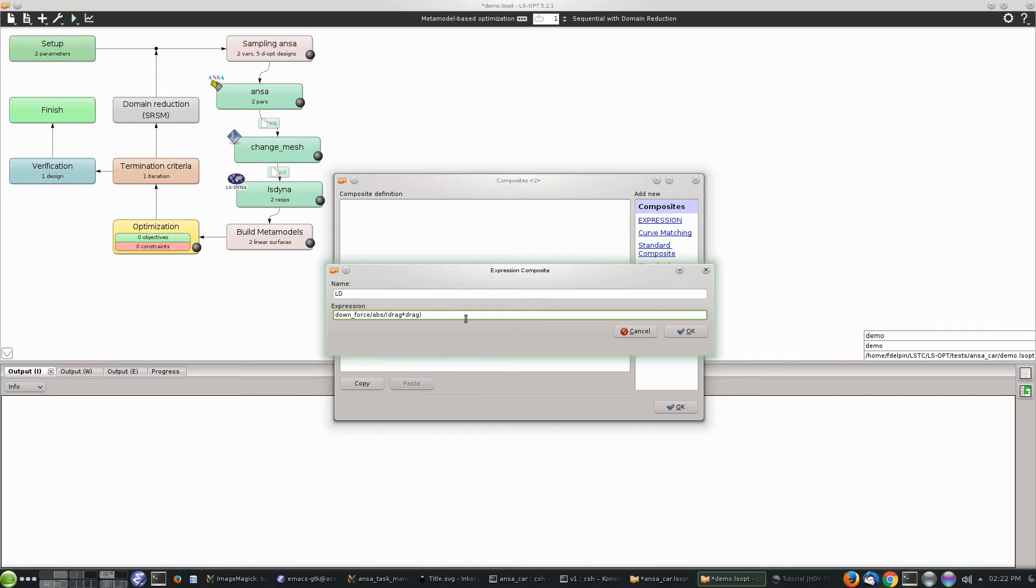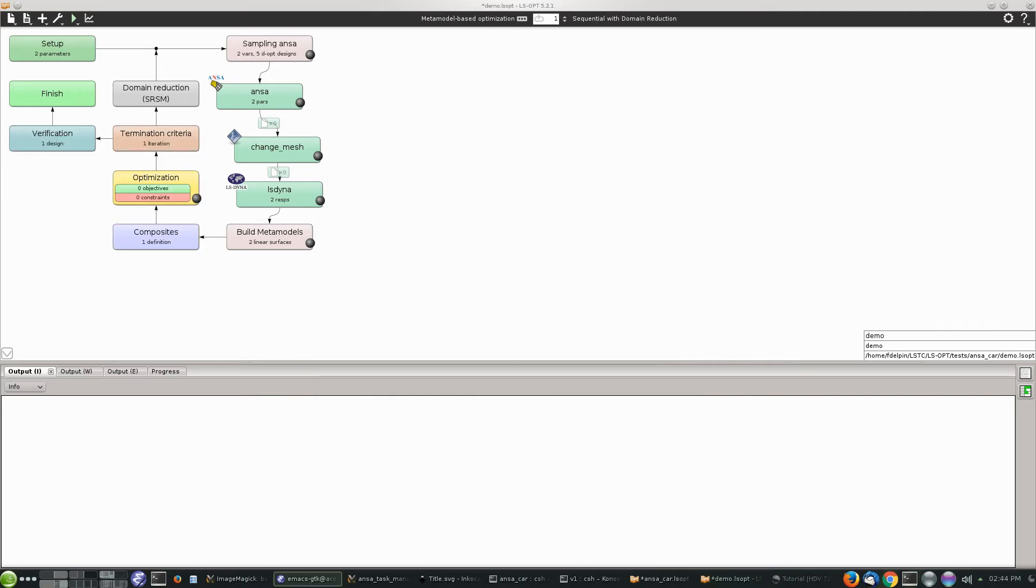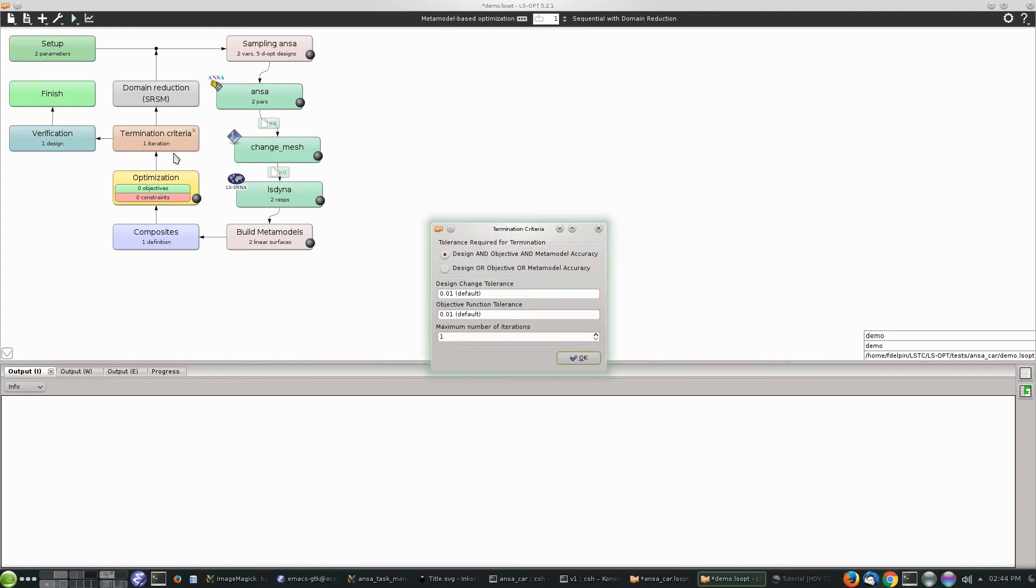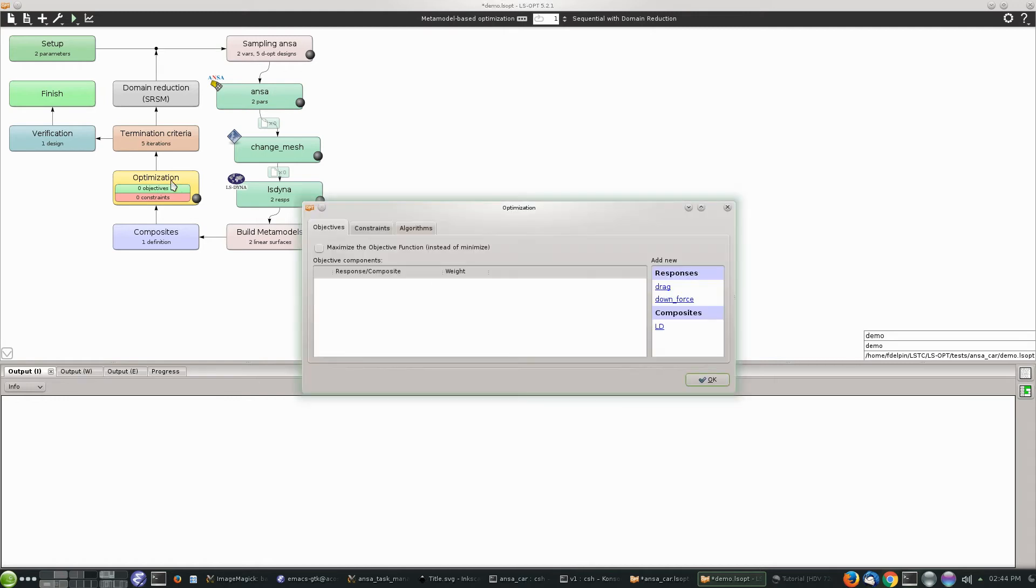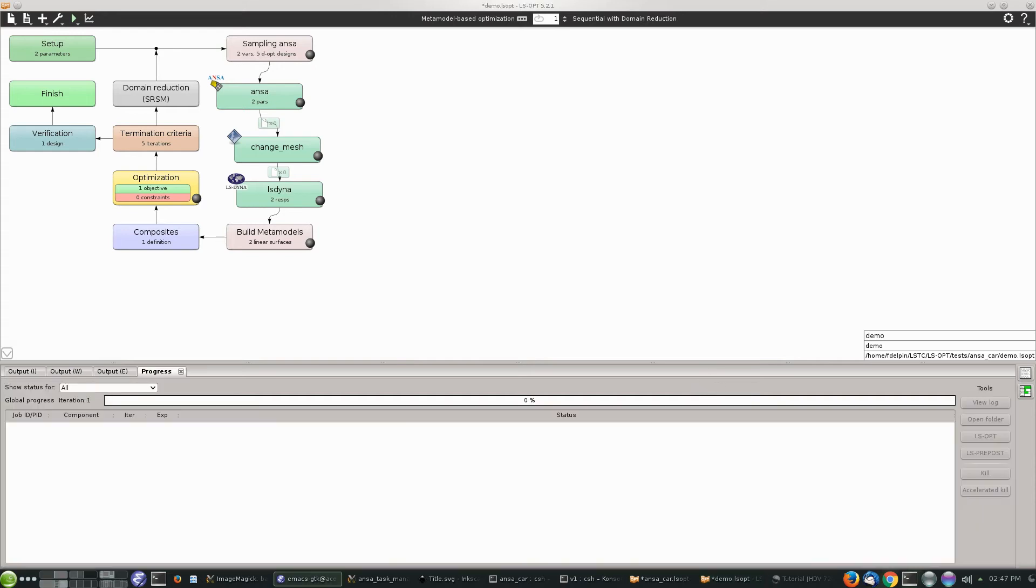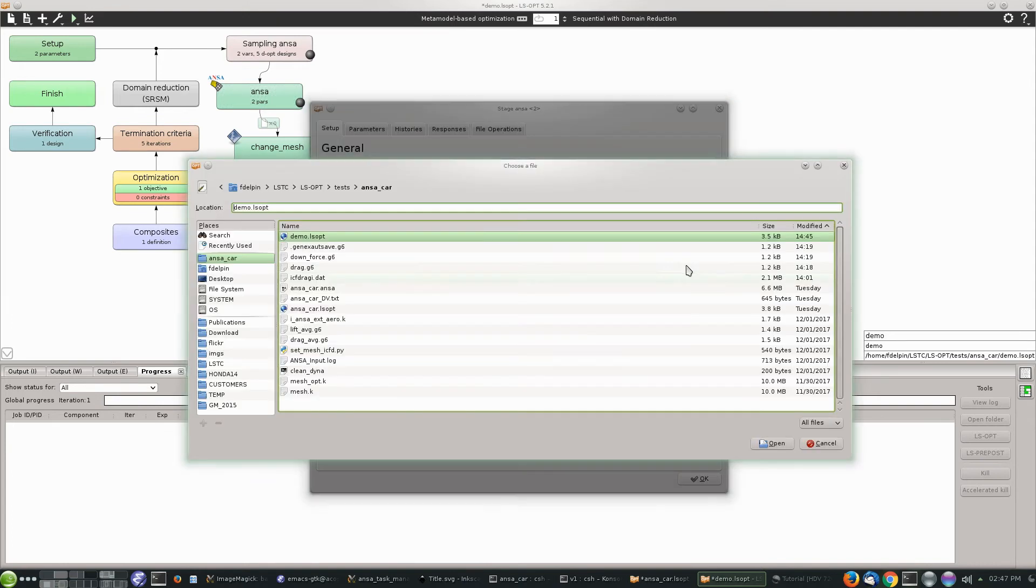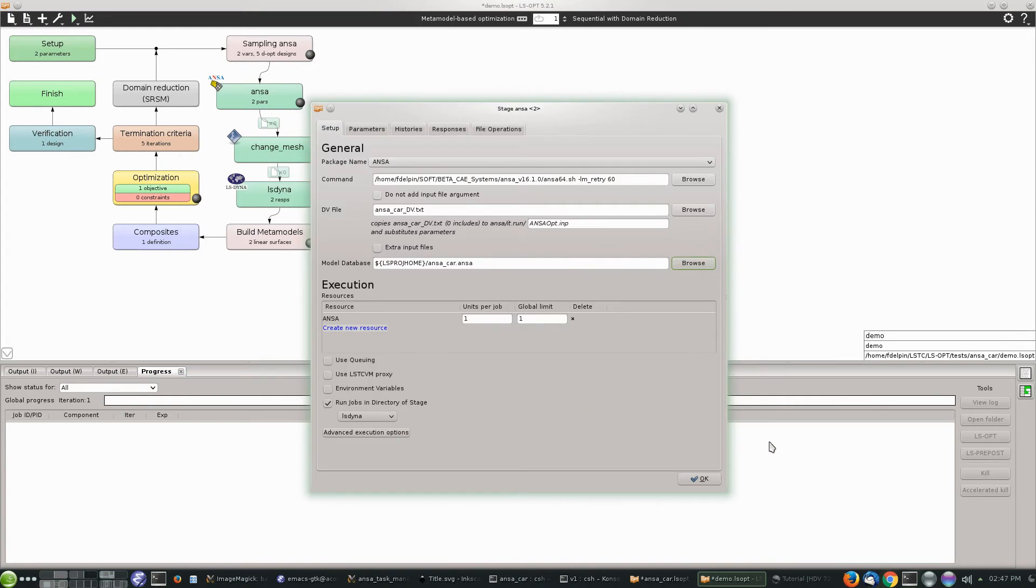All the stages have to run within the directory of stage LSDYNA for this to work, so we modify the ANSA and change mesh directory. Because we want a composition of two parameters, we have to add a composite stage. We're going to call it LD from lift to drag ratio, although it's not lift, it's actually downforce. We write the expression. Termination criteria - we're going to ask for five iterations, and the optimization will be on the LD composite side and we want to maximize that.